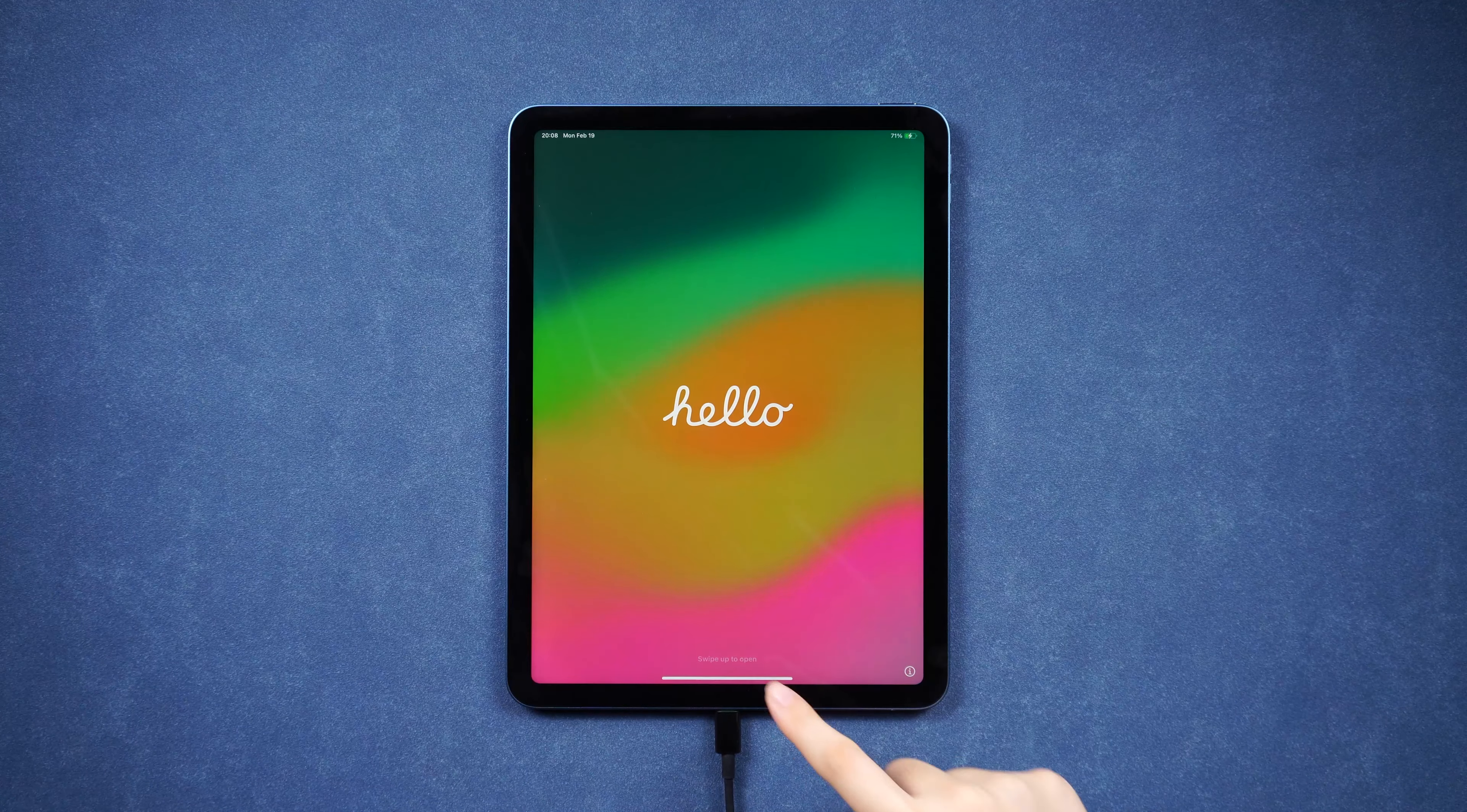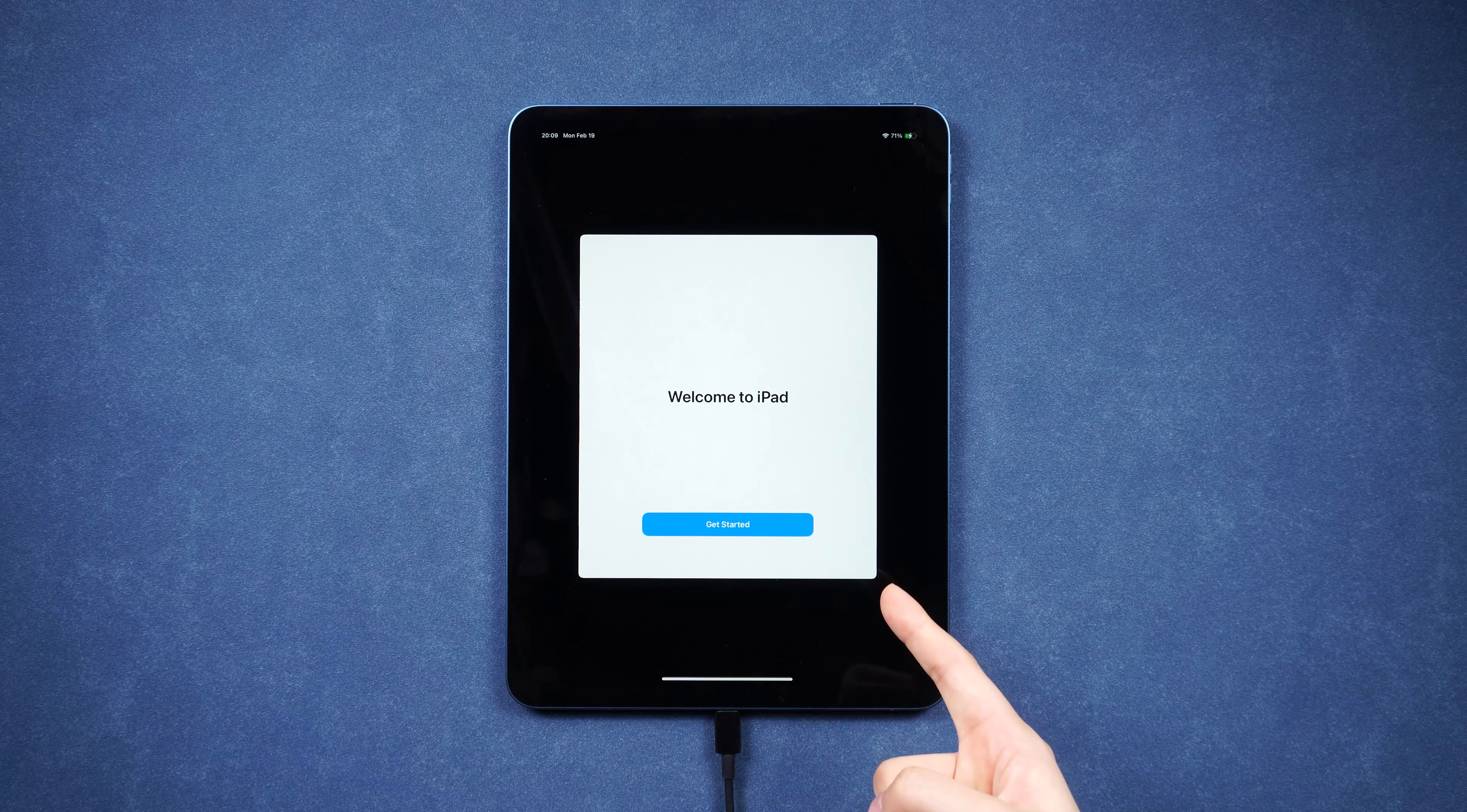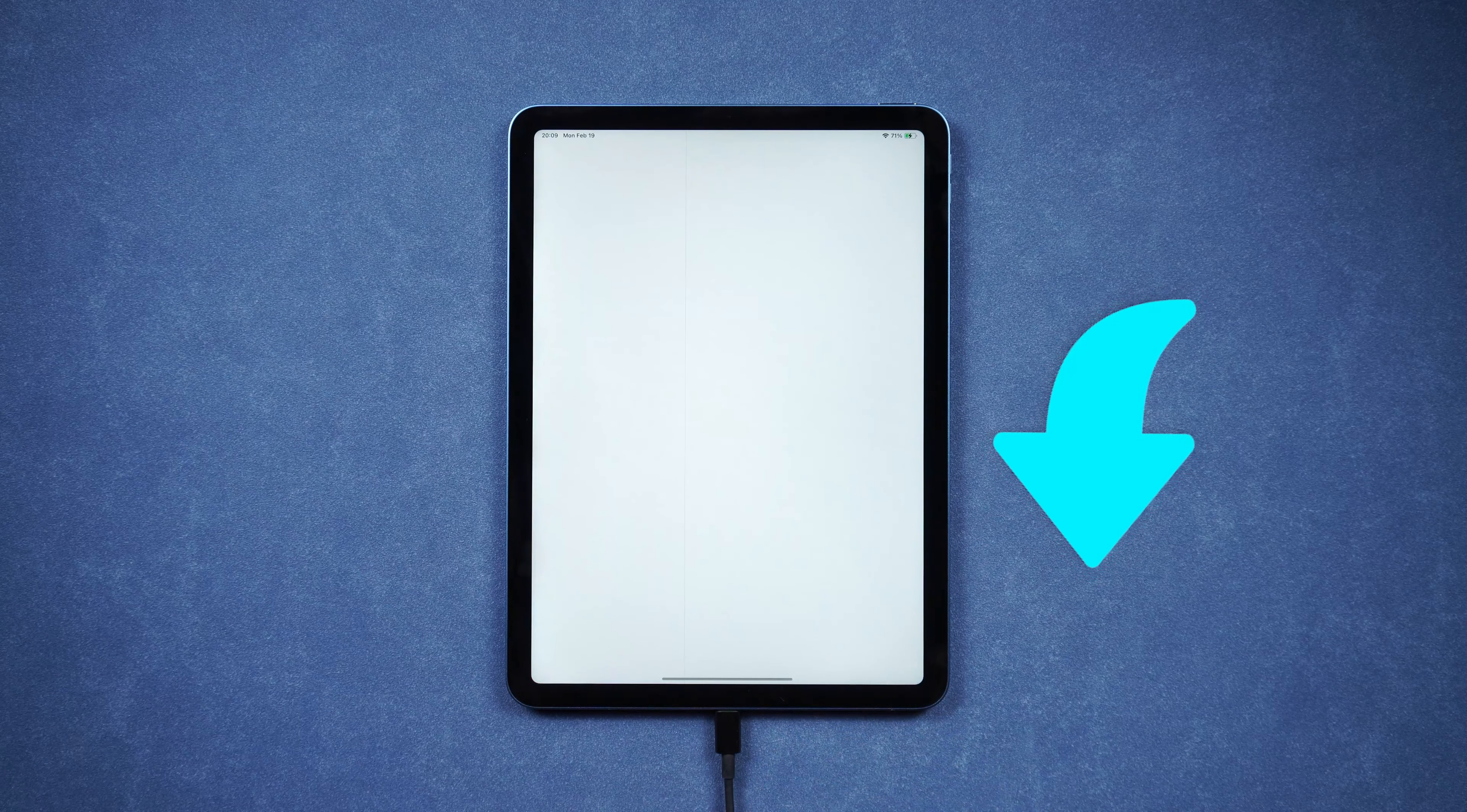Here is a note. If you factory reset your iPad again, it may have the MDM back again, but now you can use your iPad as much as you want.